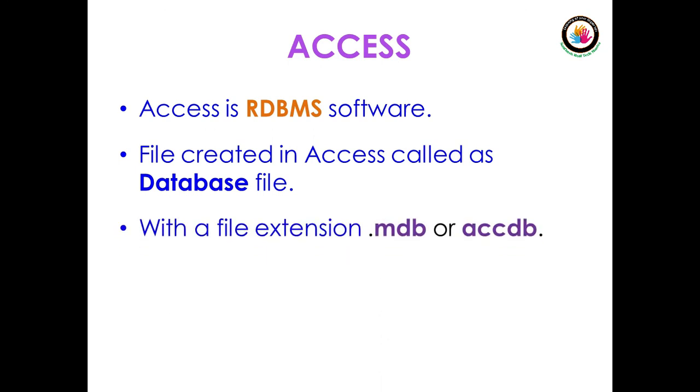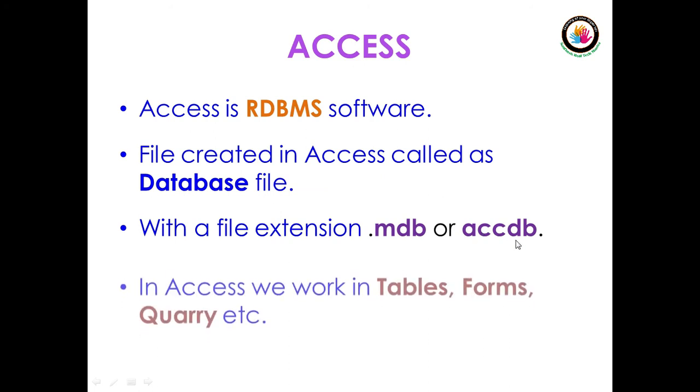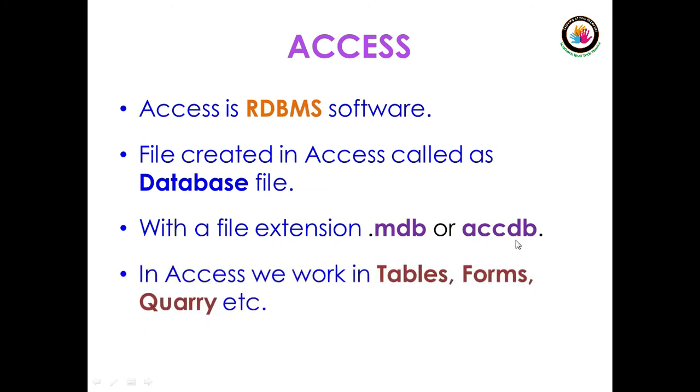With a file extension of .mdb or .accdb. MDB stands for Microsoft Database, ACCDB stands for Access Database file. In Access, we work in tables, forms, and queries.